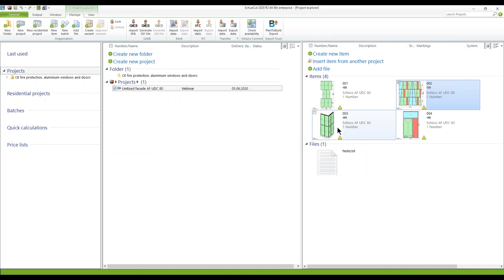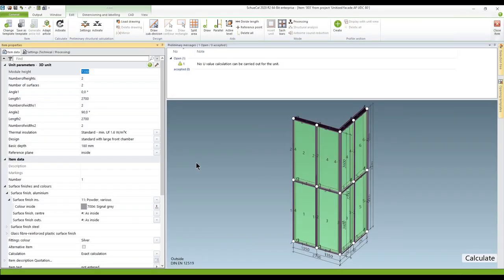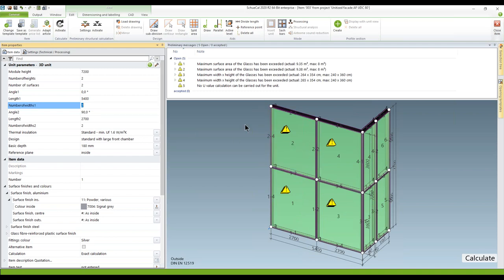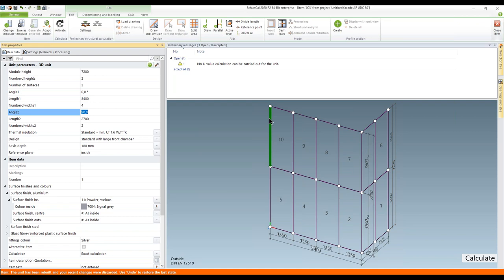Leaving this item, I go to the next unit: the 90-degree corner. If you take a closer look at the parameter list on the left-hand side, you can define different angles for each plane, meaning you can use inner or outer corners. For example, I want to change length one to 5,400 millimeters. You can also define the number of width fields — let's make it four. Going back, because of the new division, you return to the wire model.